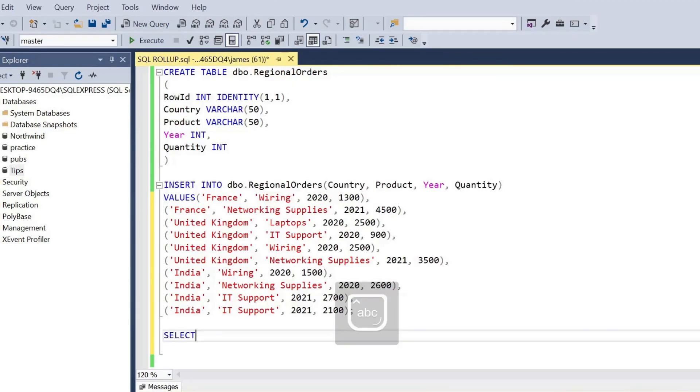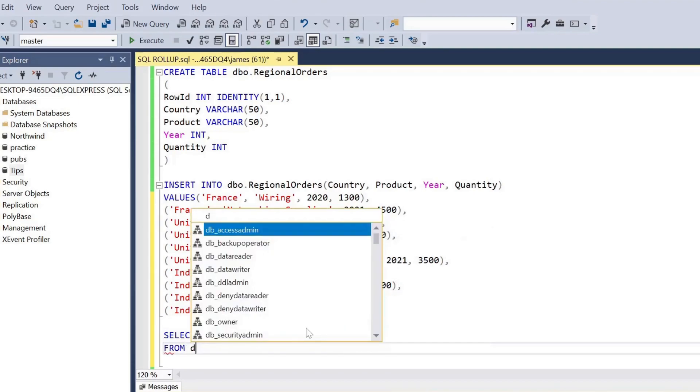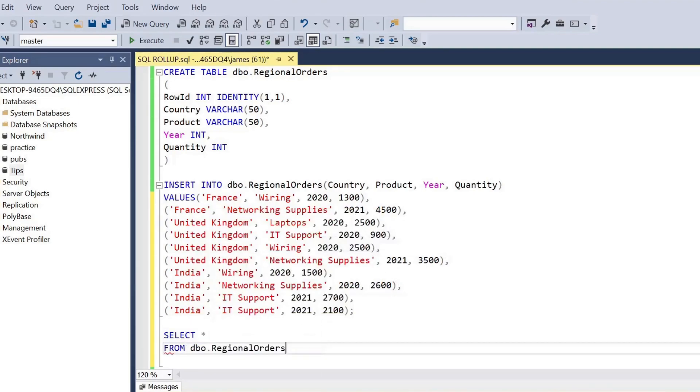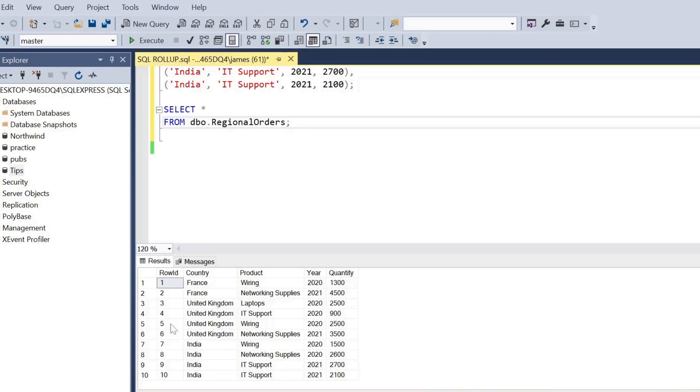If we go ahead and just select all from the relevant table that we created, we will see the gist of the data. We've got countries, products - it could be wiring, networking supplies, IT support and so on - the year it was sold, and the quantity of those products that we sold.